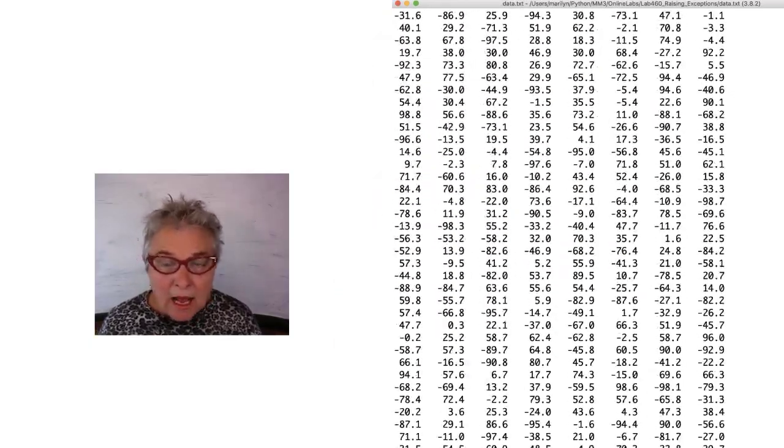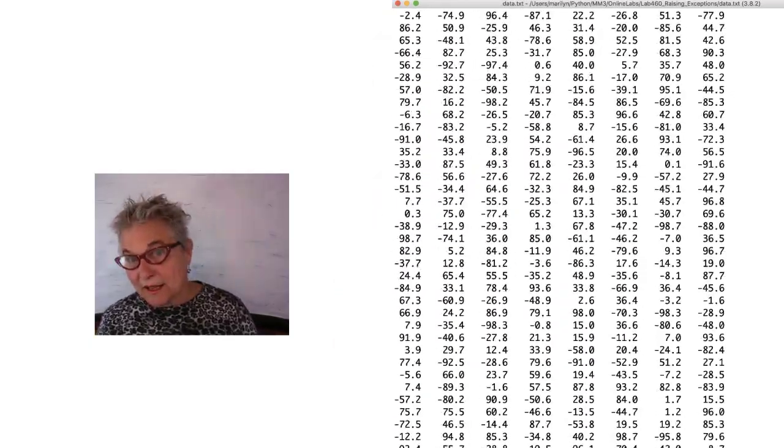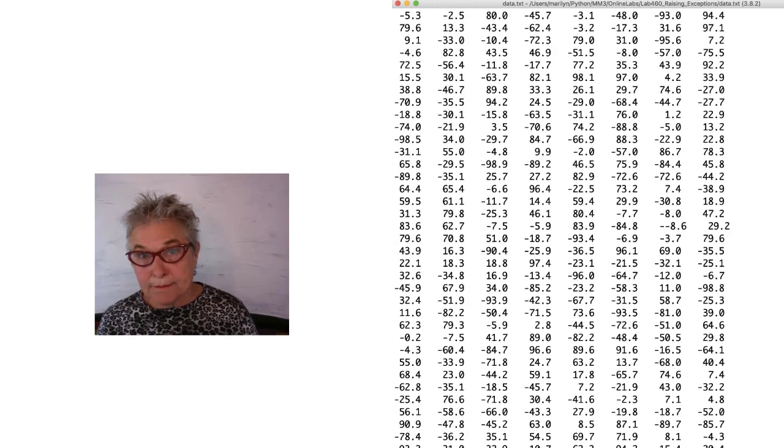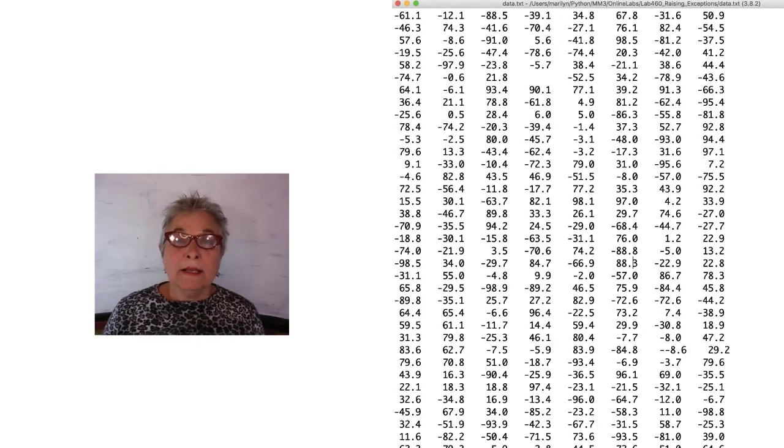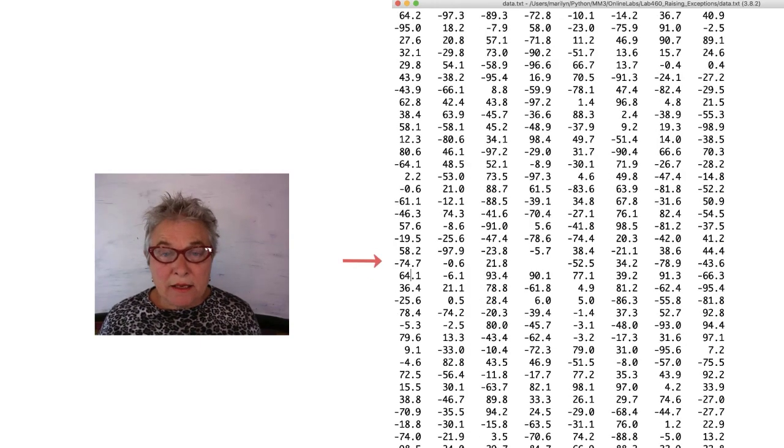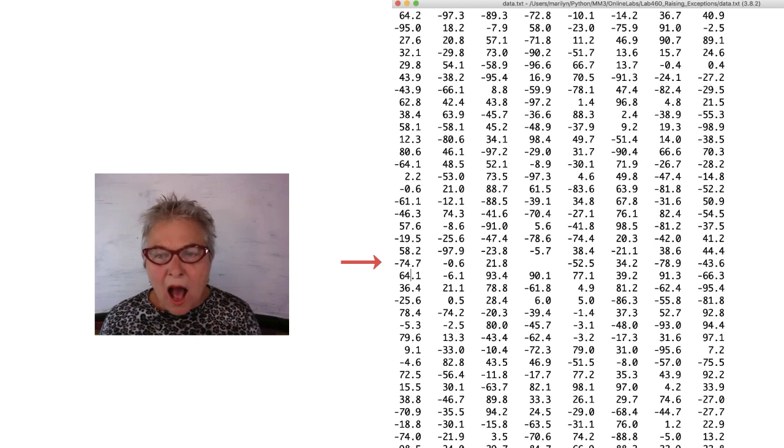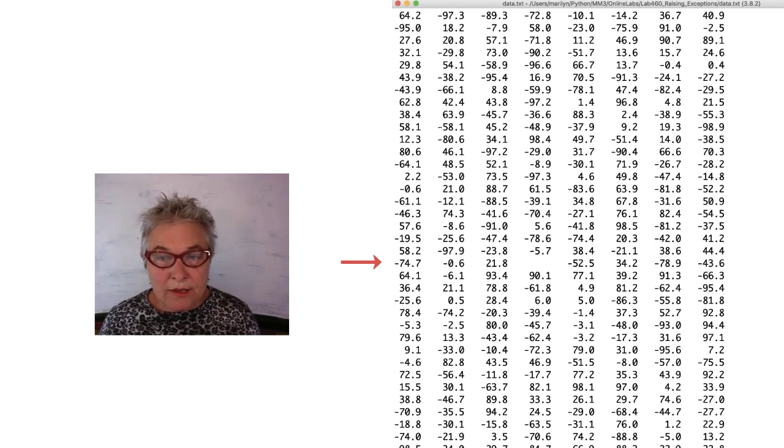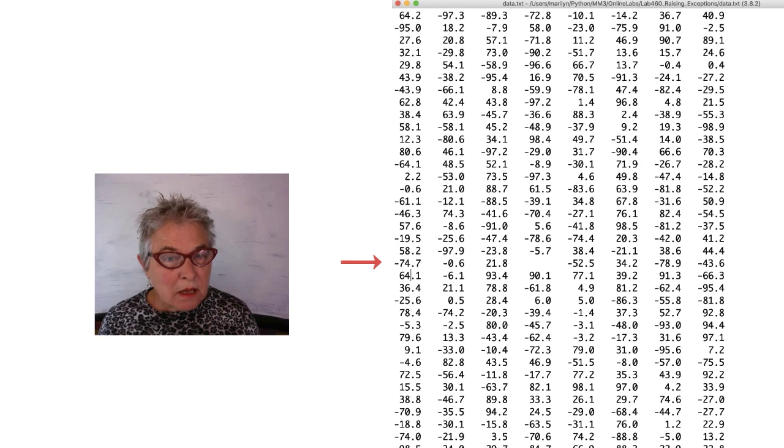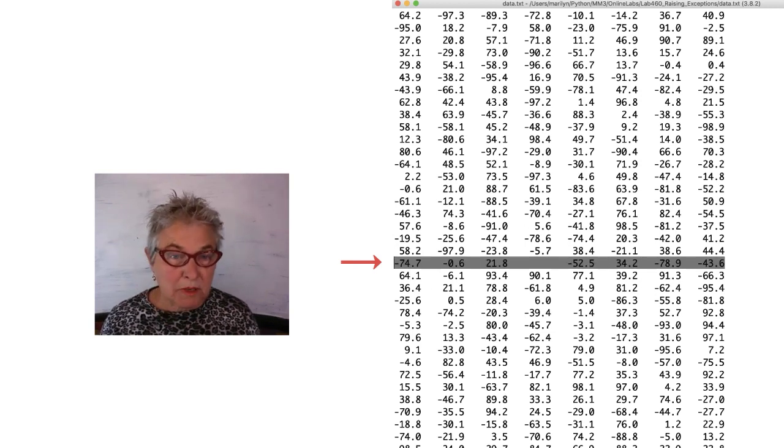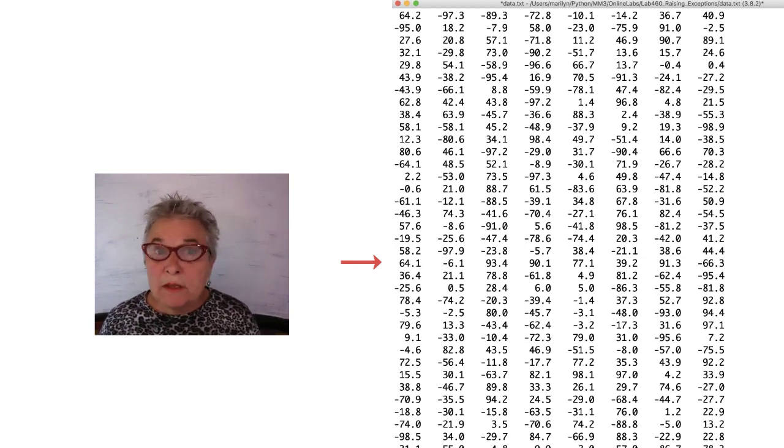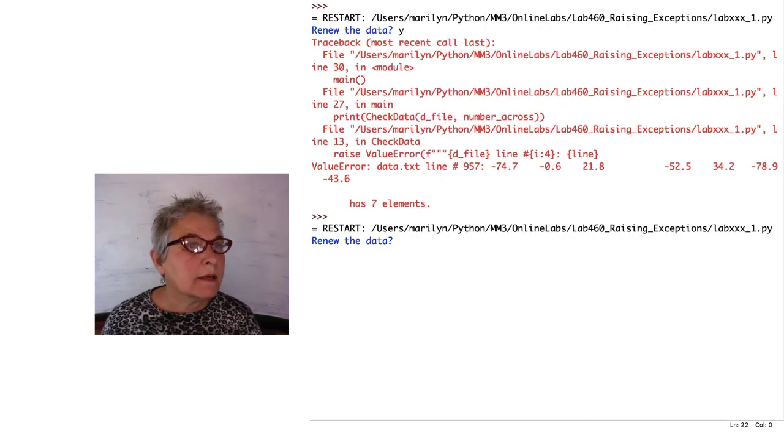And then I go and I fix that data. Here I am at line 957 and there is that empty spot. I'm going to get rid of the line. I don't have anything else I can do with it. So I will just remove it because it's bad data. Save it and run again. Back to my program.